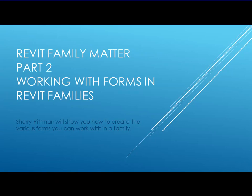Hi, my name is Sherri Pittman. In this video, I'll be showing you how to use the different forms available on the Create panel.